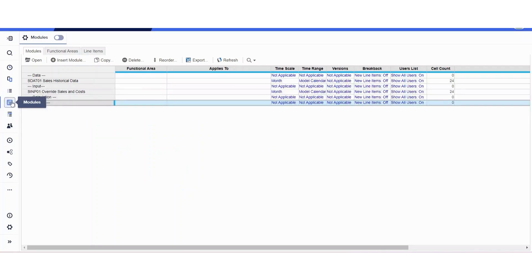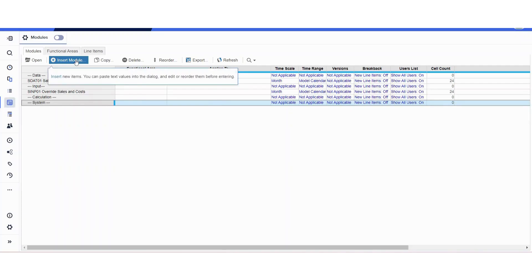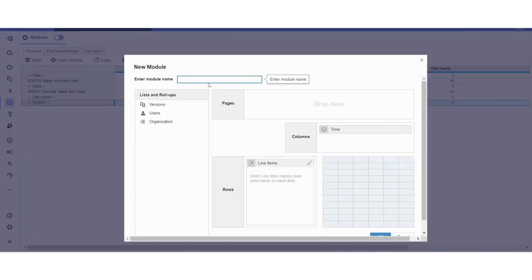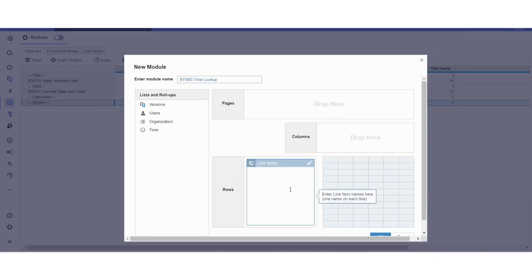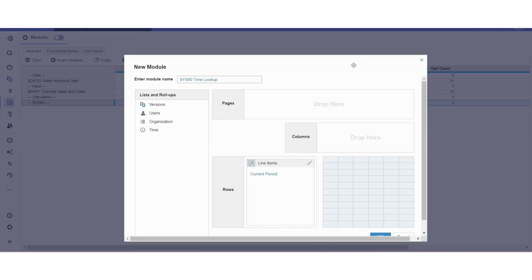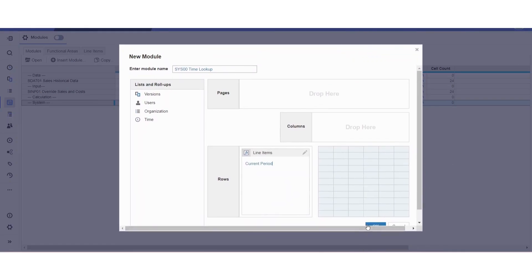The next thing we're going to do is create two system modules related to time so we can use them for lookups, for formula references, etc. Let me create the first one. I'm not going to put any time dimension there, and I'm going to put the line item as current period, and hit okay after that.